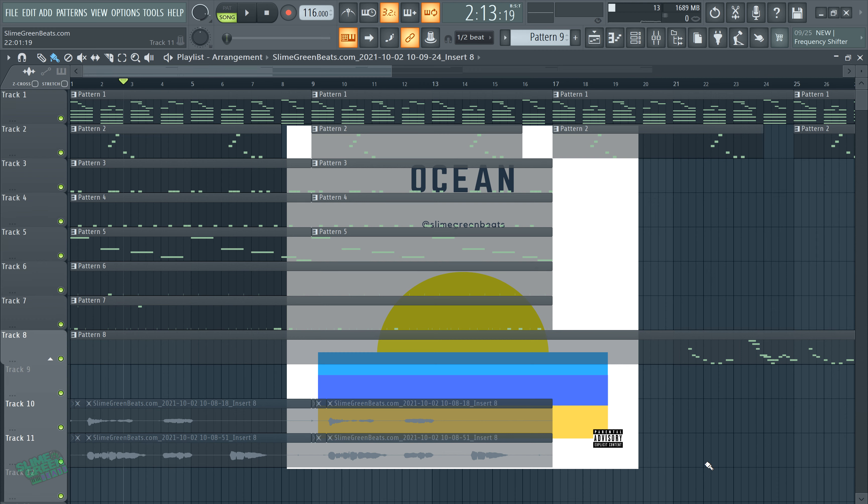What up y'all, Slyon Green Beats in the building. In this video, I'm going to show you guys how to remove a background image in FL Studio 20.